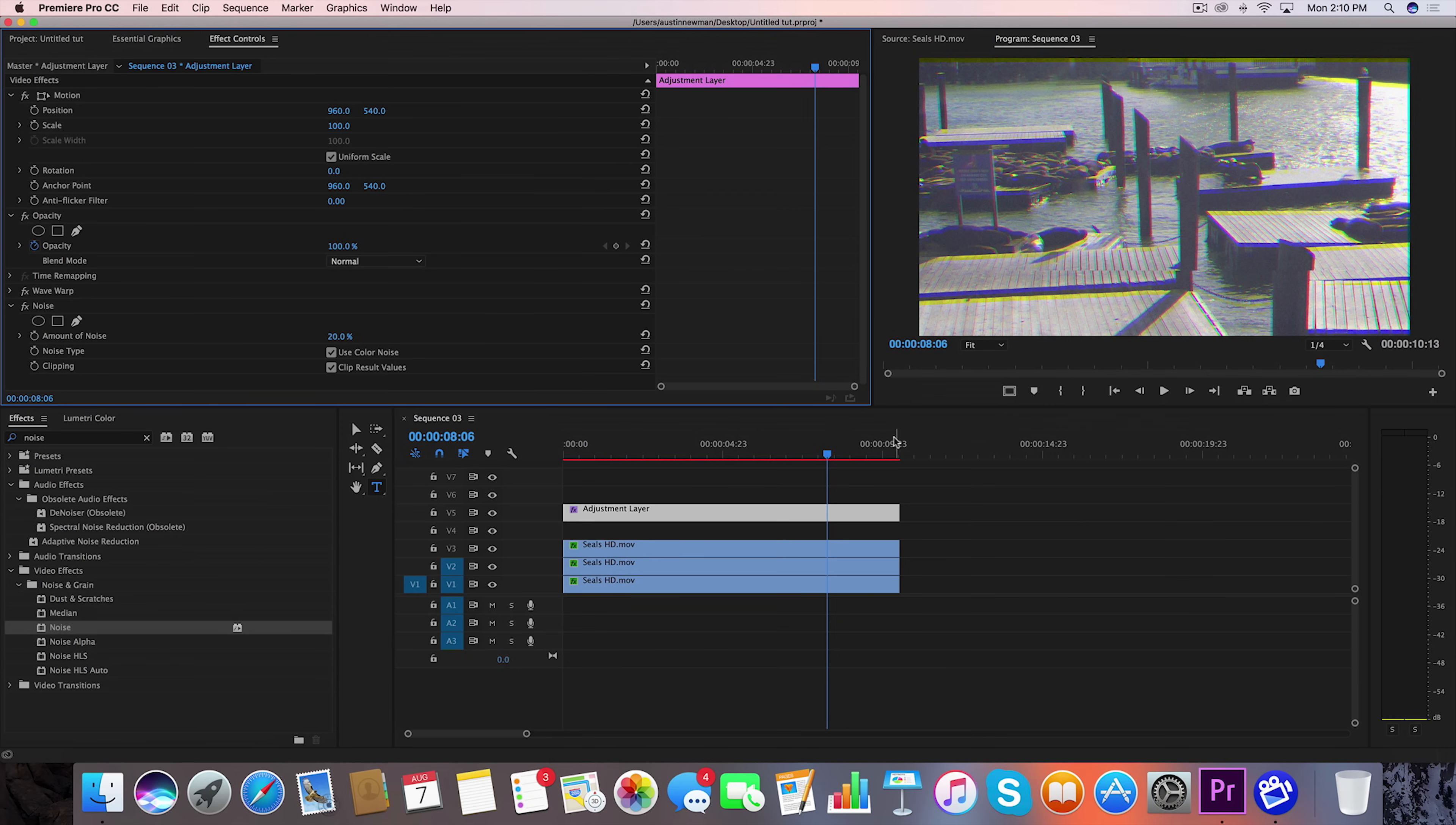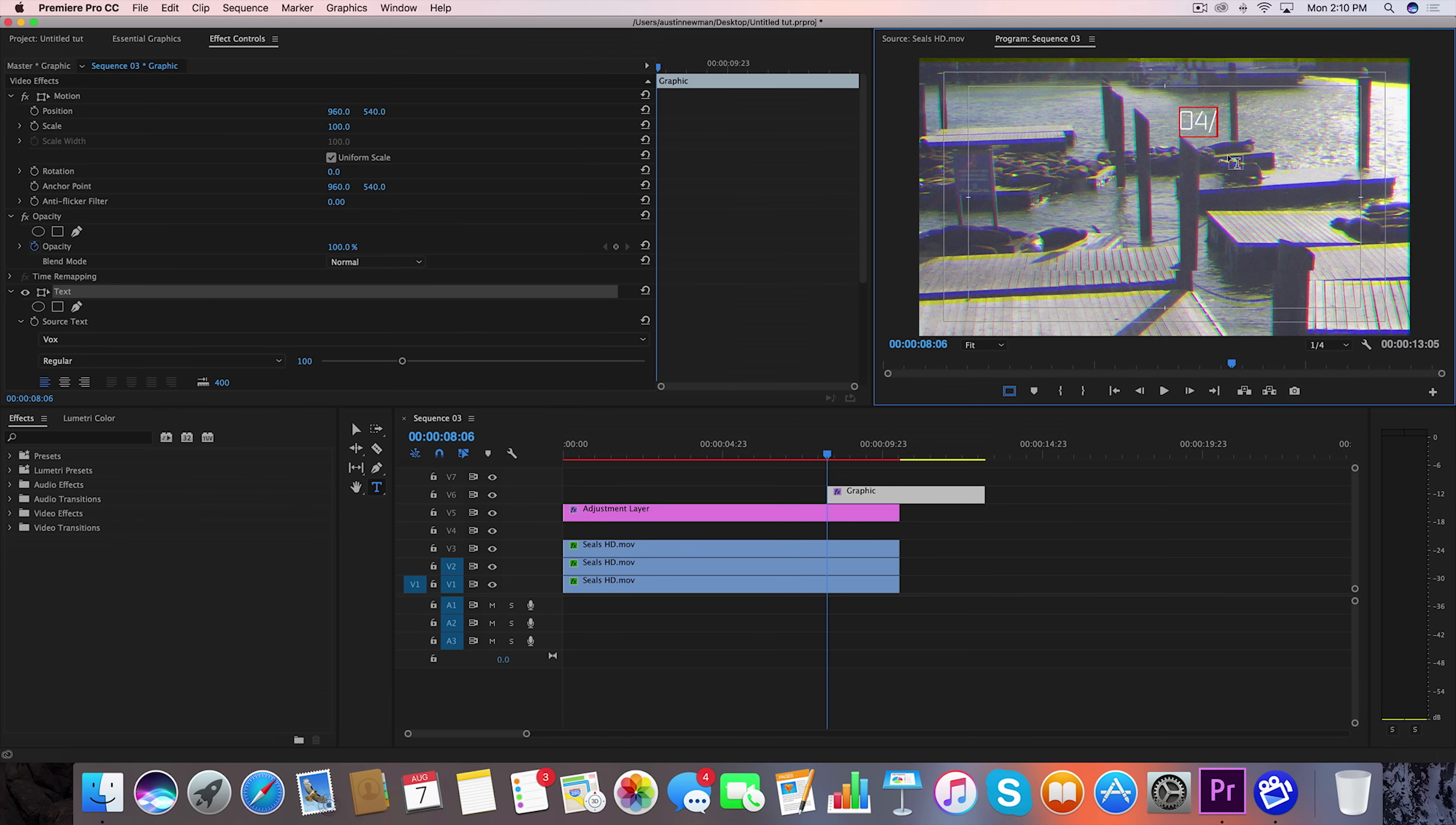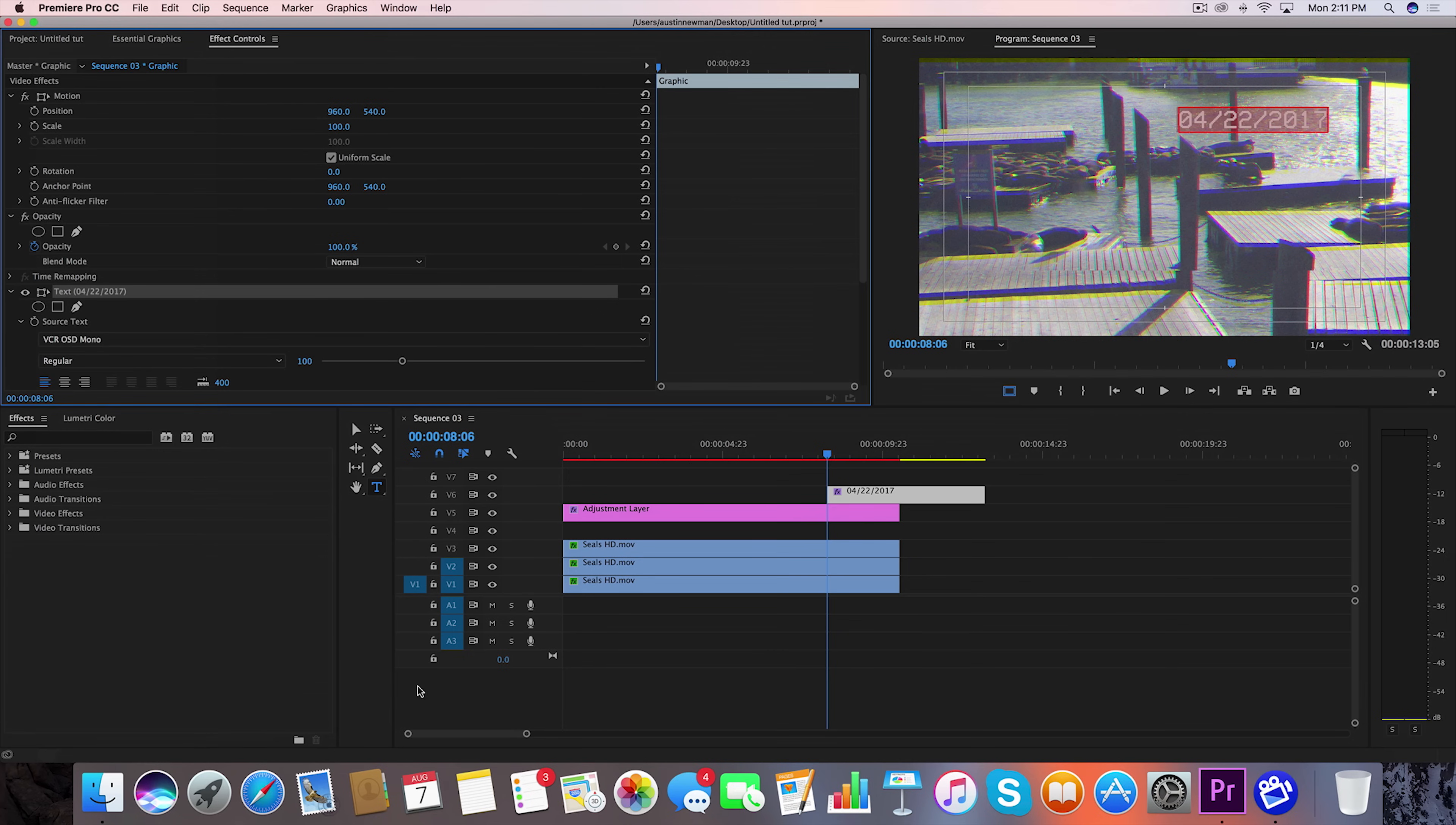One last thing we want to do, just to really sell this, let's go ahead and put some text on here. Go to your safe margins and turn those on. We're going to go to our type tool and type up here in the right hand corner. Let's go ahead and type the date as it would record it on a VHS camera back in the day. This actually happens to be the day I recorded this. So let's go ahead and select this really quick, and your source text, I'm going to go ahead and use VCR OSD Mono. I have it linked in the description below so you can also use this same font.